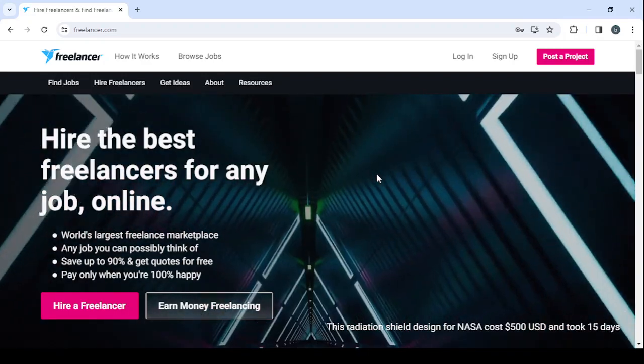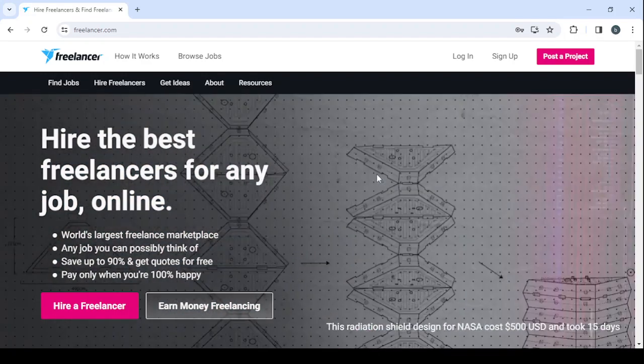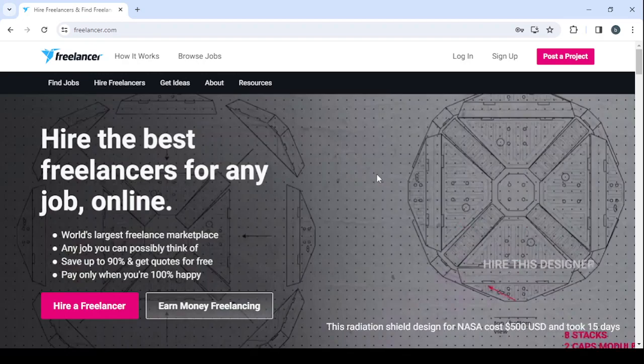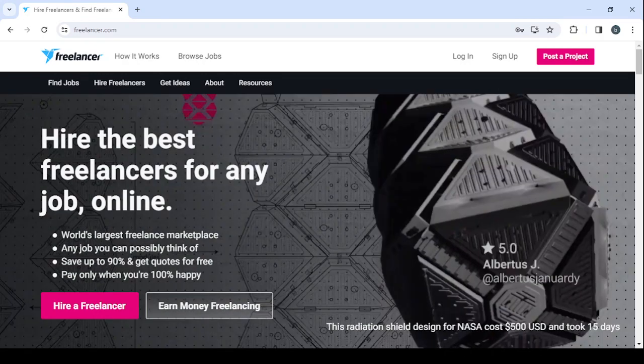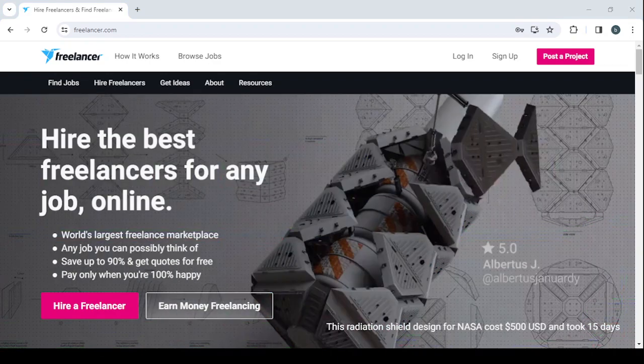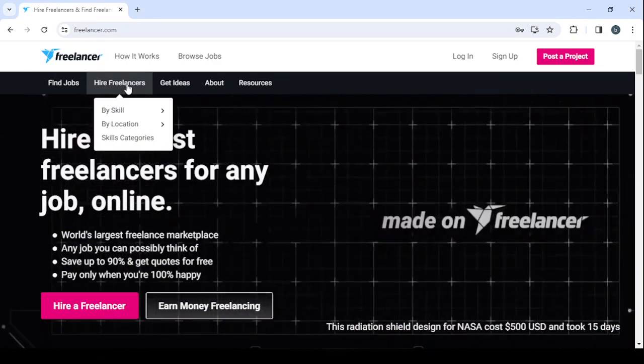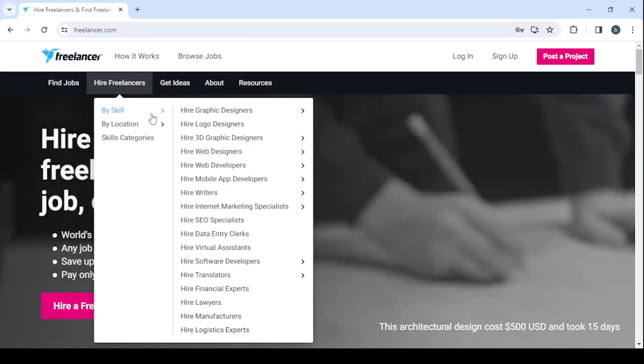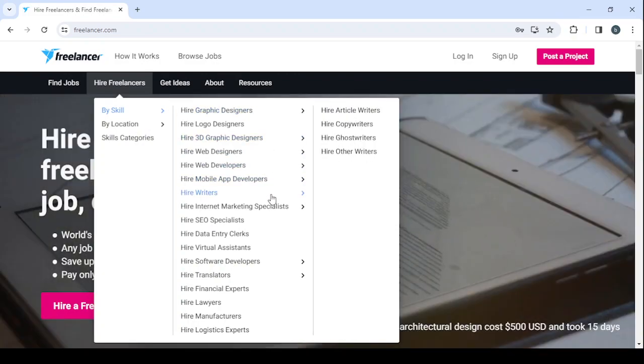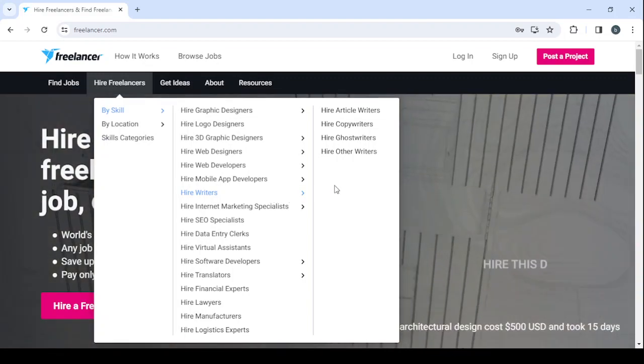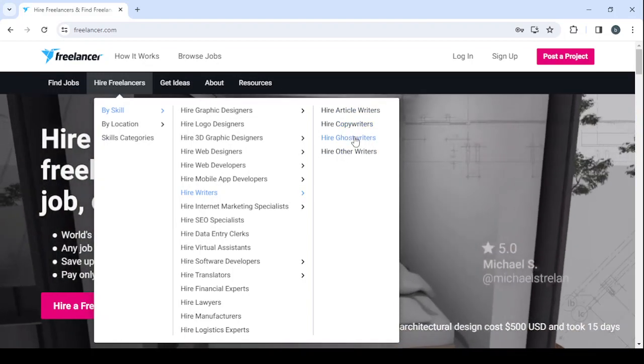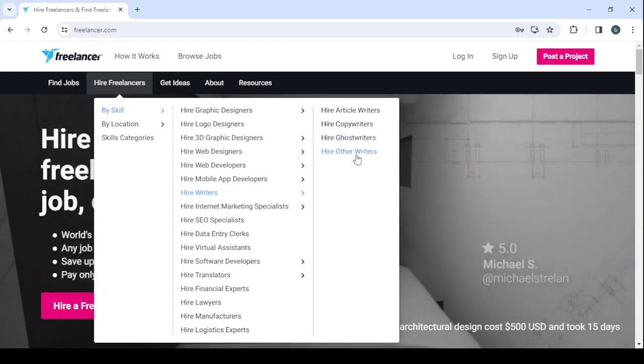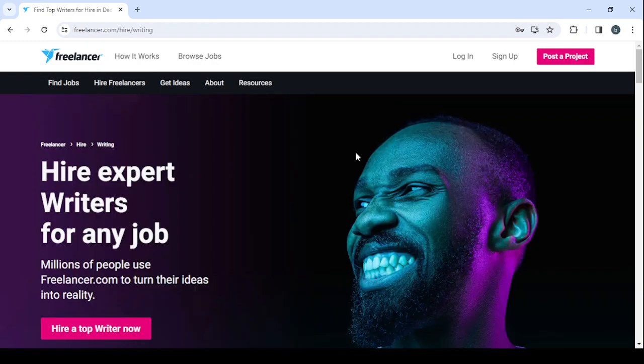For example, if I was a business owner coming to this platform to hire a video scripter, I will just go to hire freelancers in here and go to my skill, then I'm going to search for a video script writer. So here we have writers, article writers, copywriters, ghost writers, so I'm going to choose hire other writers. And here you will be able to hire expert writers for any job.